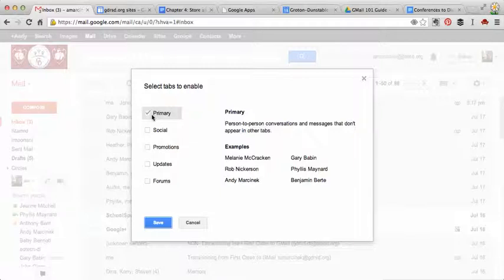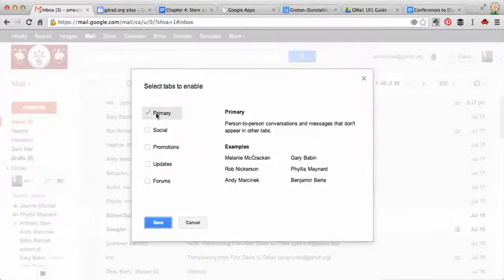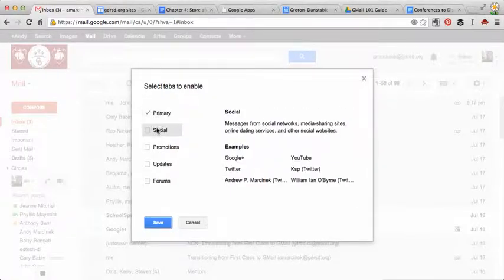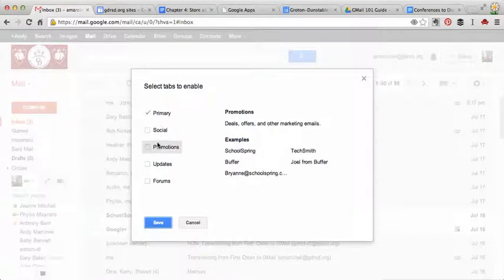These are emails from people that I've already corresponded with. These are social emails from Twitter, YouTube, Google Plus. Promotions - so anything from different websites or vendors or subscriptions that you may have.